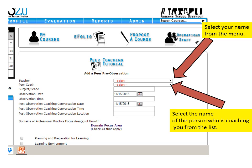Next you need to add some information to the menu. First, select your name where it says Teacher, then select the name of the person who is coaching you from the list where it says Peer Coach.